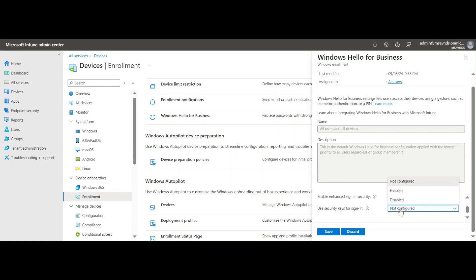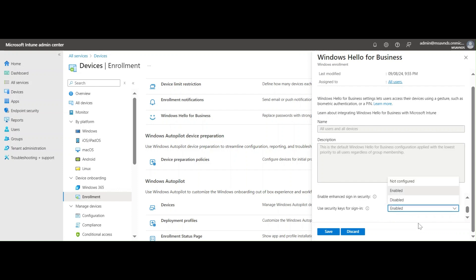The last option is 'Use security keys for sign-ins,' with options to Enable or Disable. If enabled, we can use security keys — either software keys or hardware tokens — which contain a security key that allows users to log into devices, applications, and services. I'll keep it as Not Configured for now since I don't have anything to test, but this is also a really helpful capability of Windows Hello for Business.